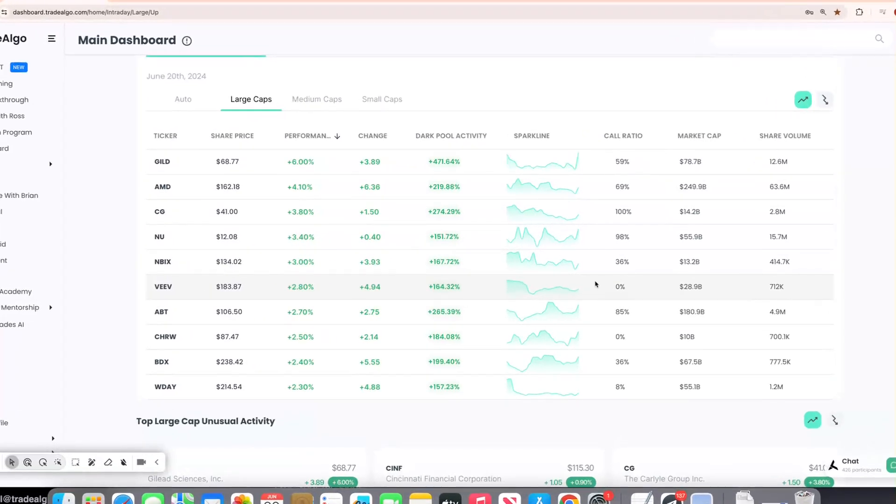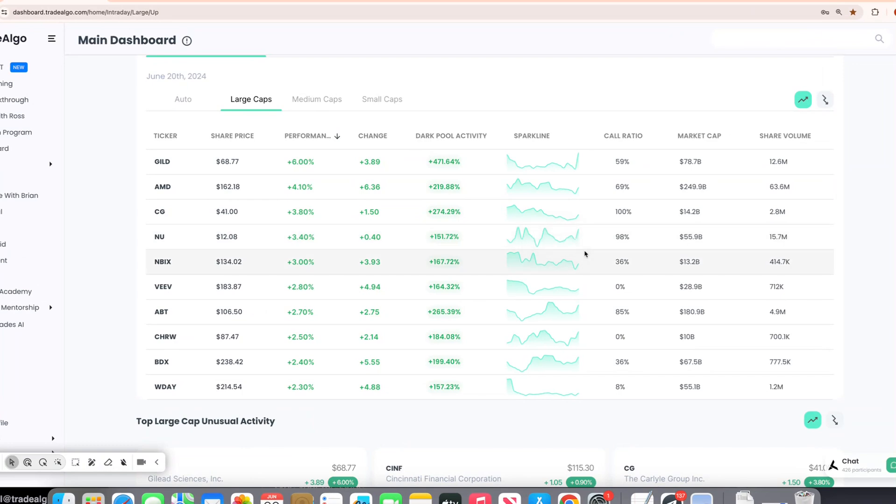Hello everyone, this is Paul Harvey from Trade Algo, where we harness the power of advanced computing and elite artificial intelligence to give you an edge in the stock market.